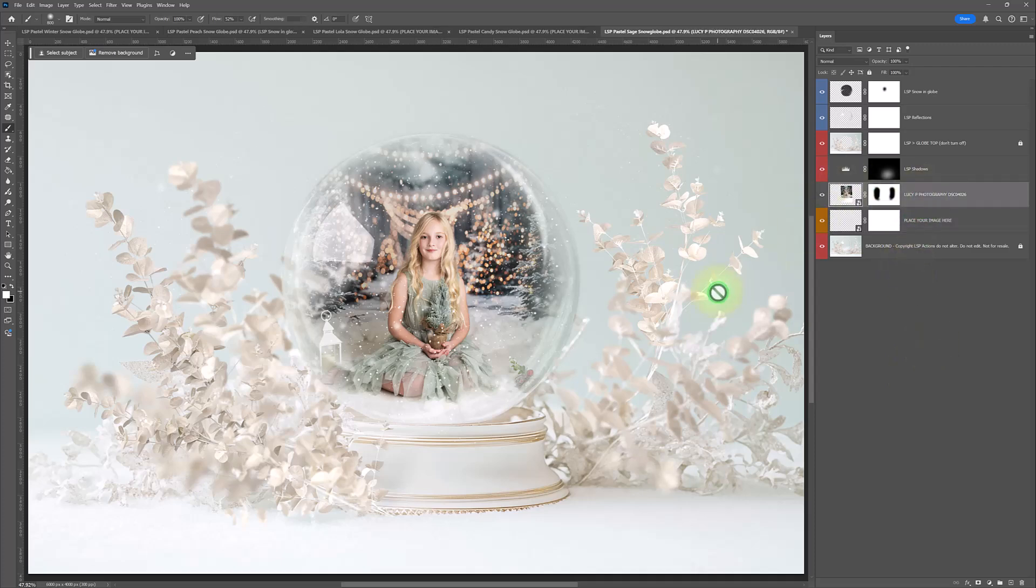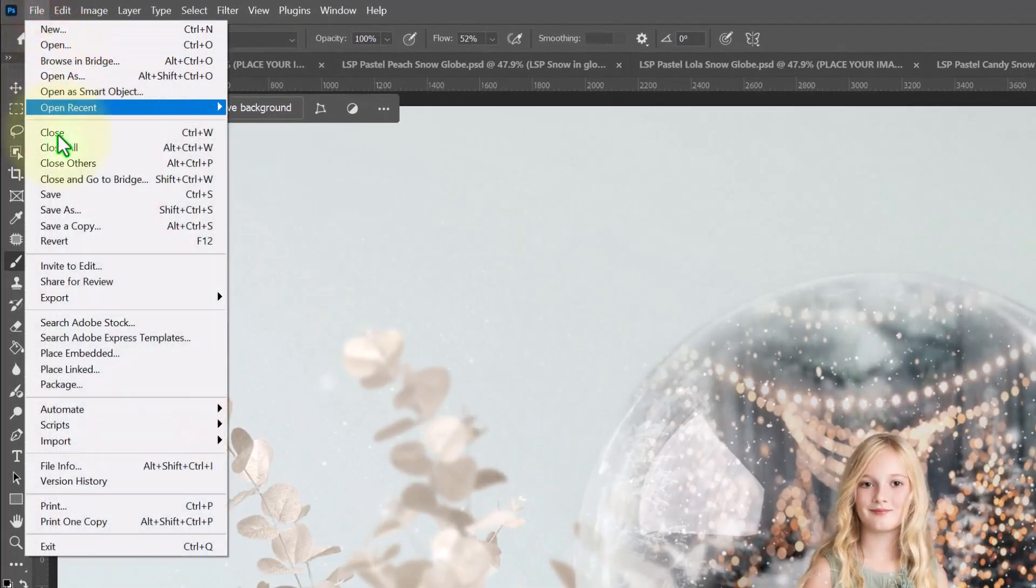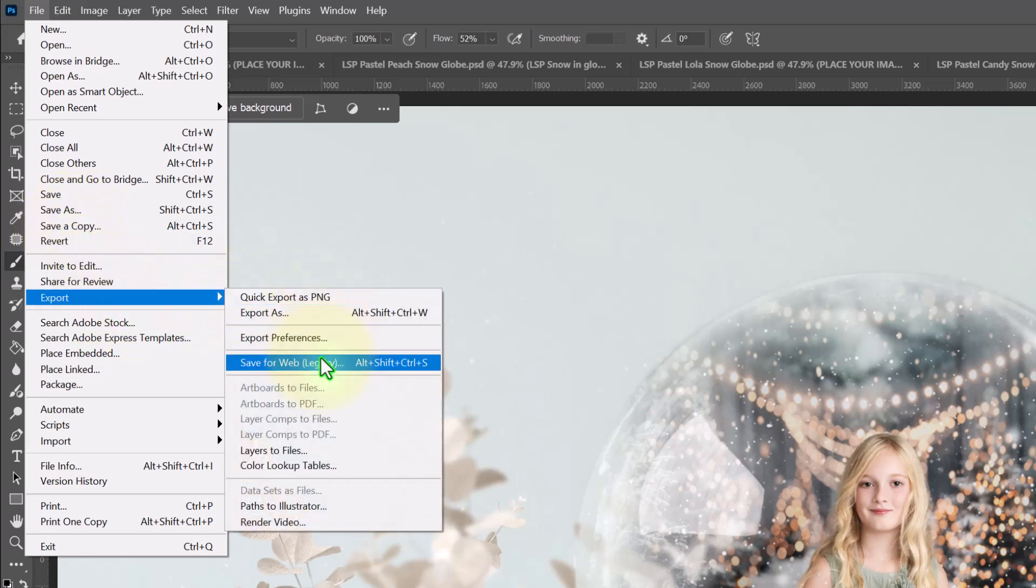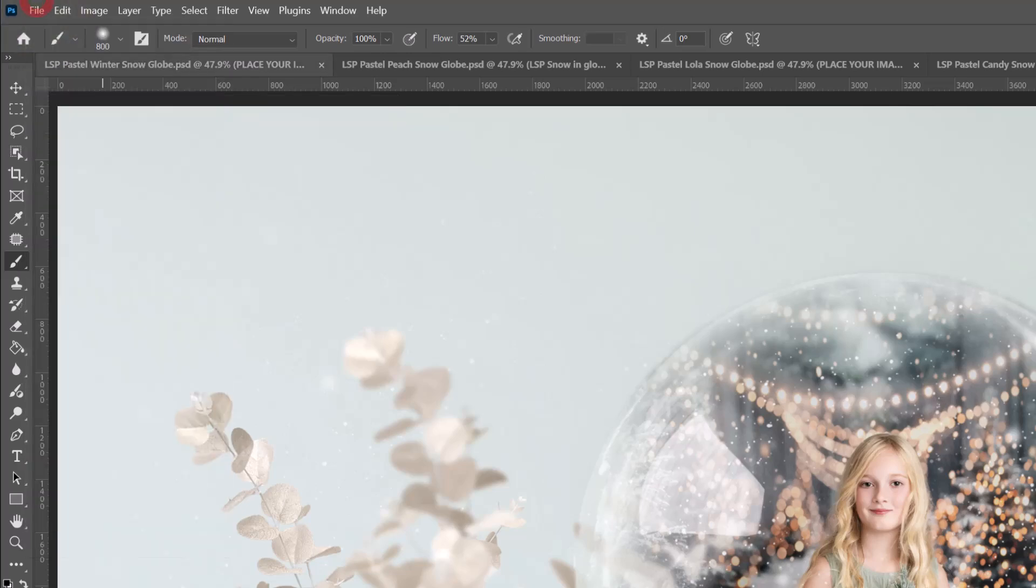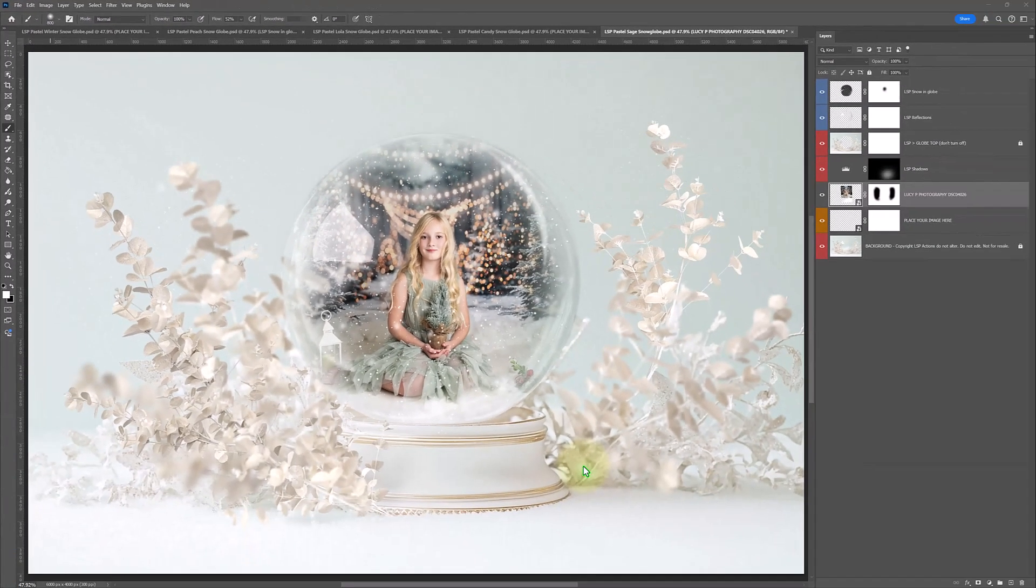And at this stage, to save it for your client, you just come up to file, save as a copy and choose JPEG. If you want to save for web for posting on socials, I prefer to go to export, save for web, and save a version there. It compresses it nicely for sharing online.